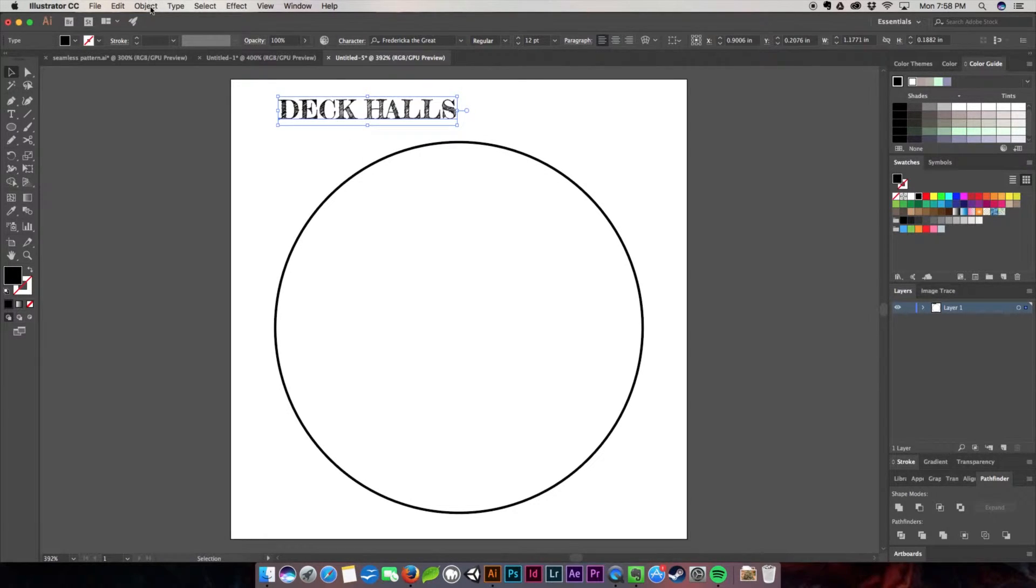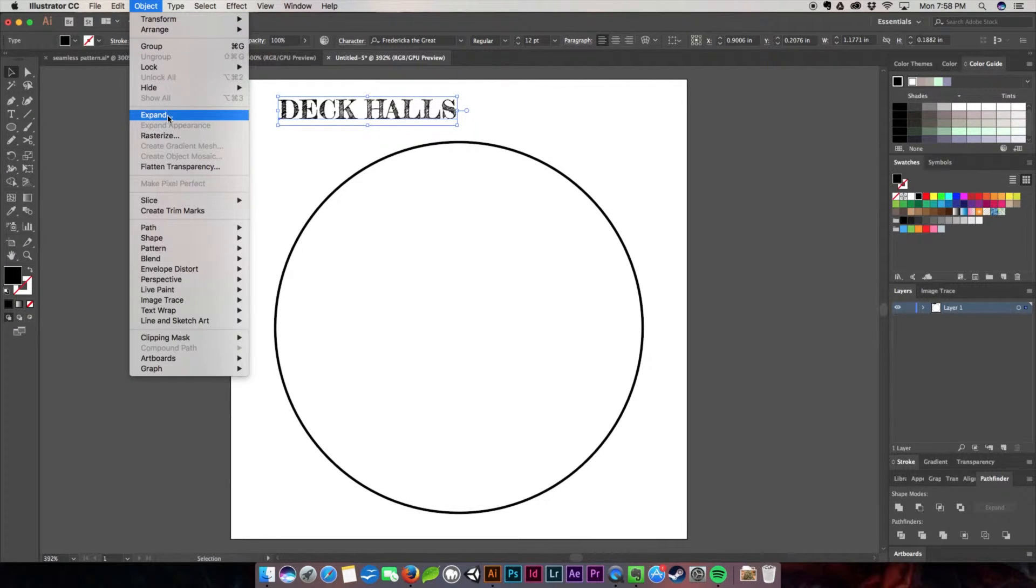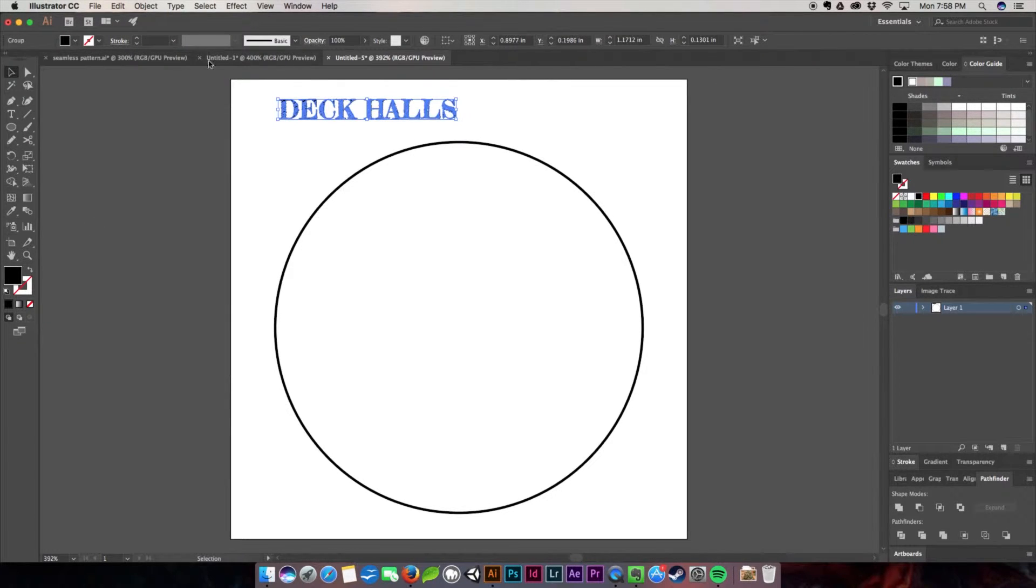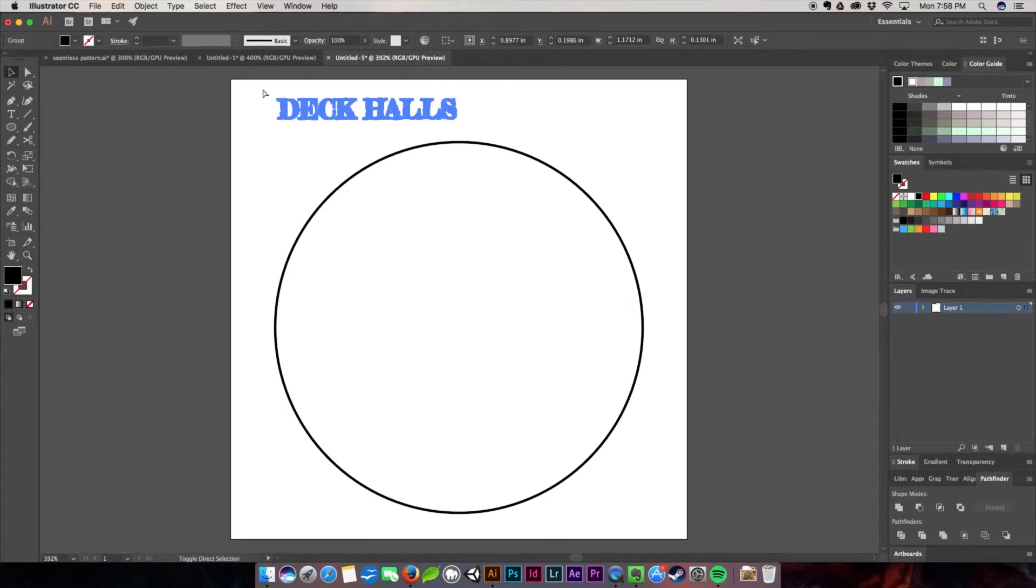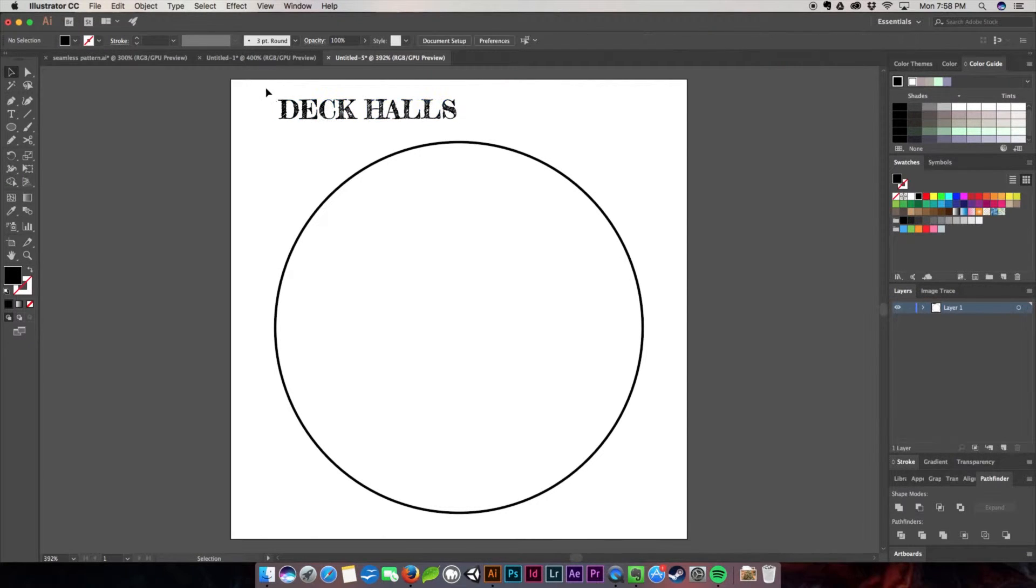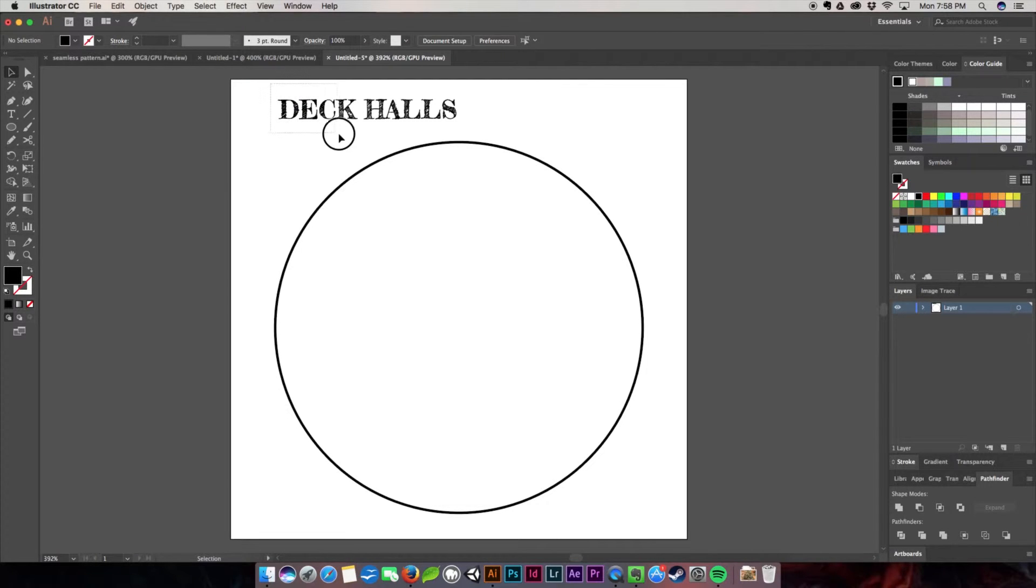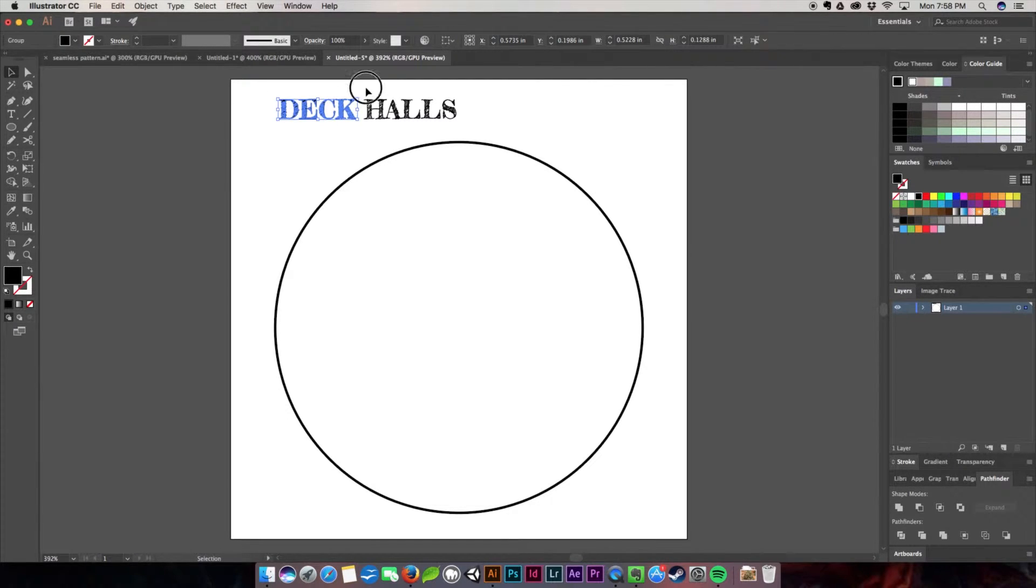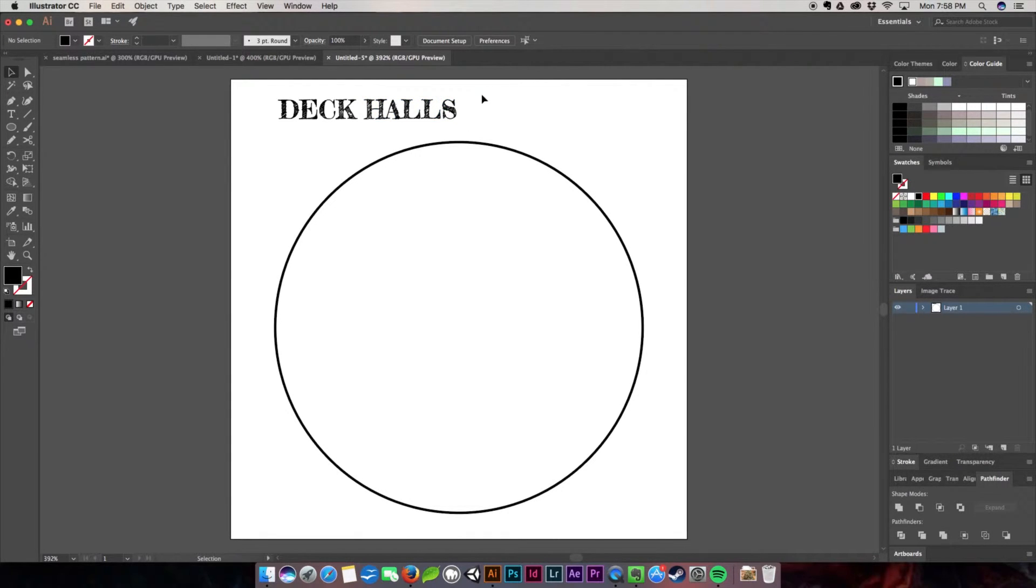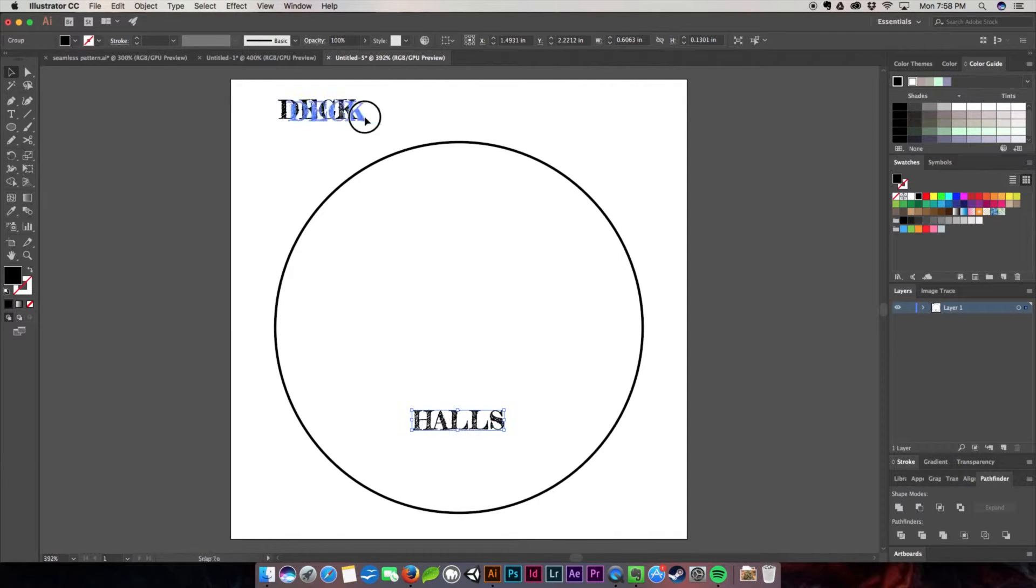To begin, we're going to go to Object and expand it. This way we can work with the text just like it's an object. We're going to expand the object and the fill, hit OK, and then ungroup using Command+Shift+G or Control+Shift+G on a PC. This breaks it down into individual letters. Then I'll group the two words separately using Command+G or Control+G and move them down here.